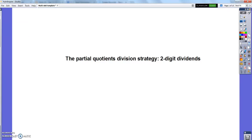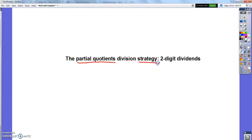Good evening, fourth graders. Now that I have taught you all my favorite multiplication strategies — as numbers get larger, the partial products method and the area model method — I want to move on to my favorite division strategy. My favorite division strategy, which you'll hear about for the next few days, is called the partial quotients strategy for division.